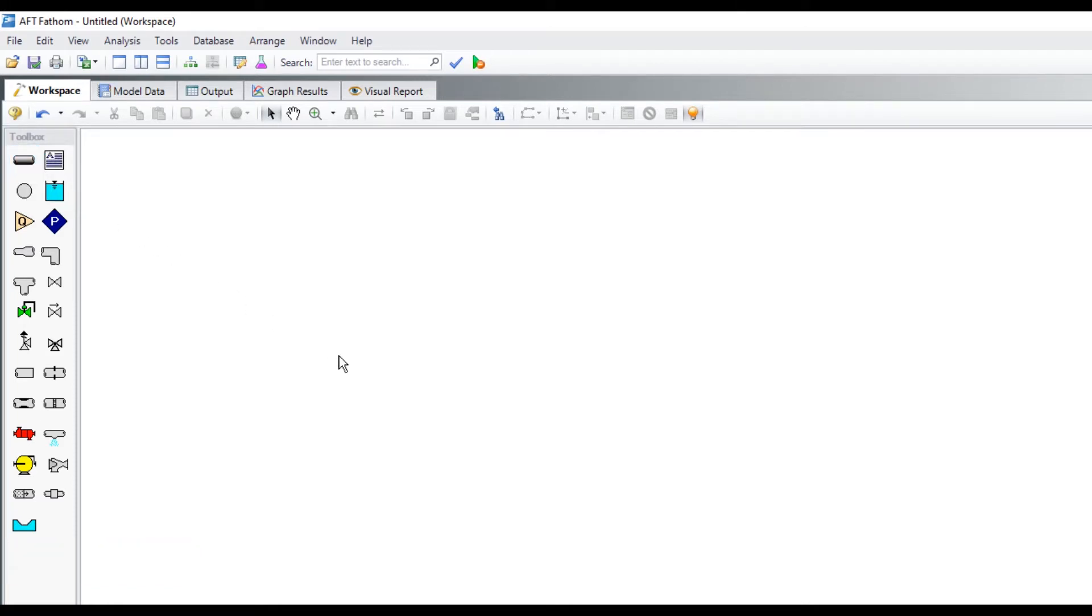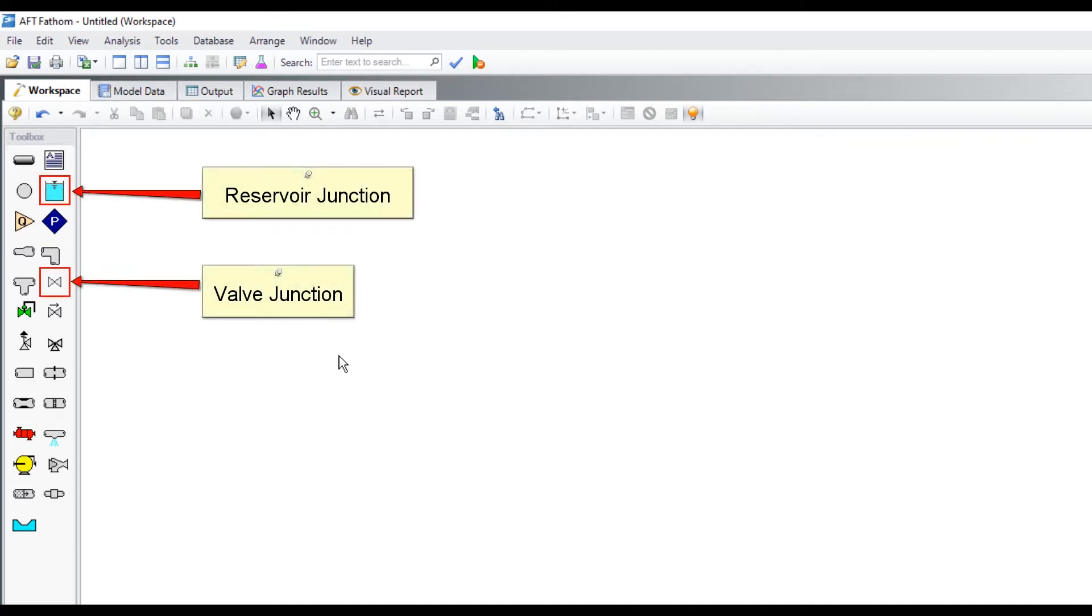A junction is a general term used for any toolbox component that is not an annotation or pipe drawing tool. This model will use two reservoir junctions and one valve junction.